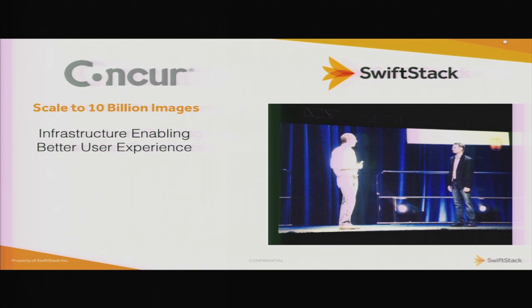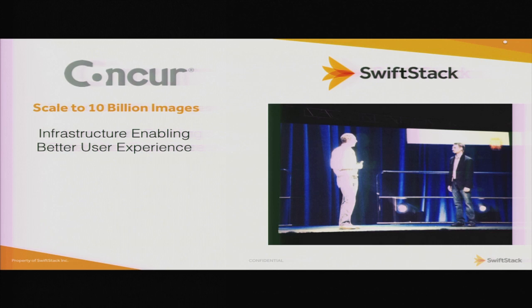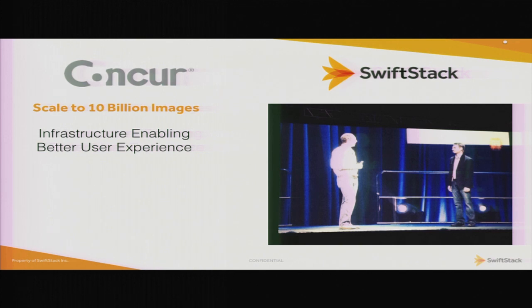What they're doing is they have two data centers. In each one of those data centers, they have copies of their data going into whichever data center is closest to where their customers are. Swift replicates the data between those two data centers so it's available.